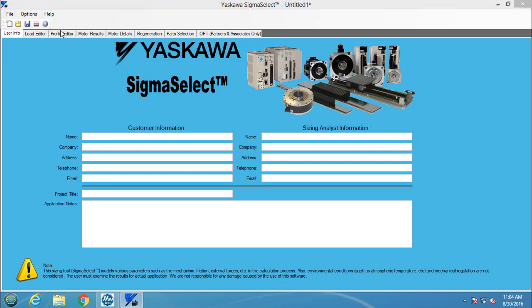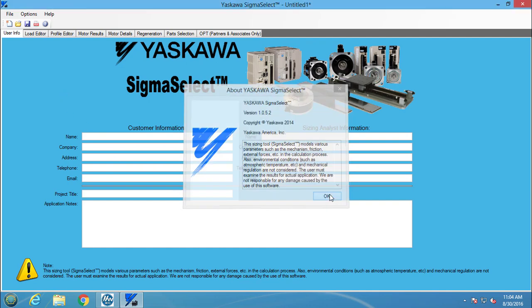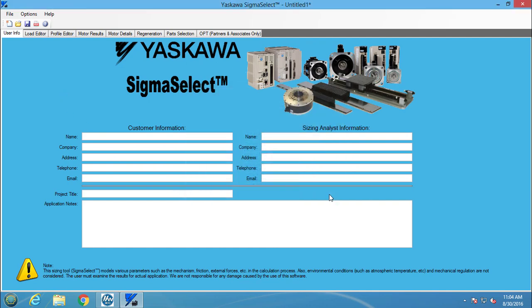I am using version 1.0.5.2. I will start by using a profile not created with CamEditor to show the differences between a trapezoidal move profile representation and the actual motion profile.